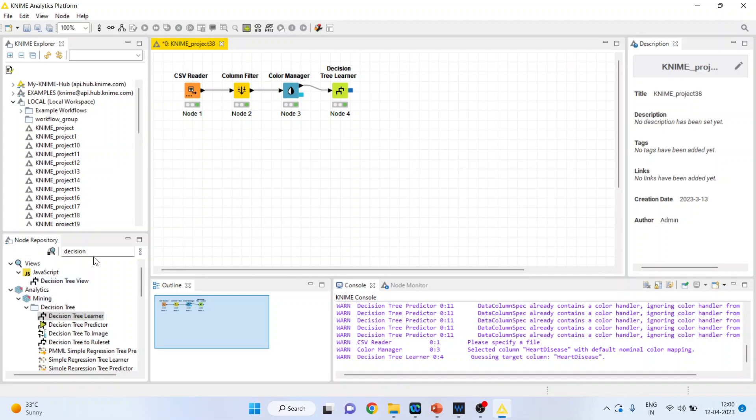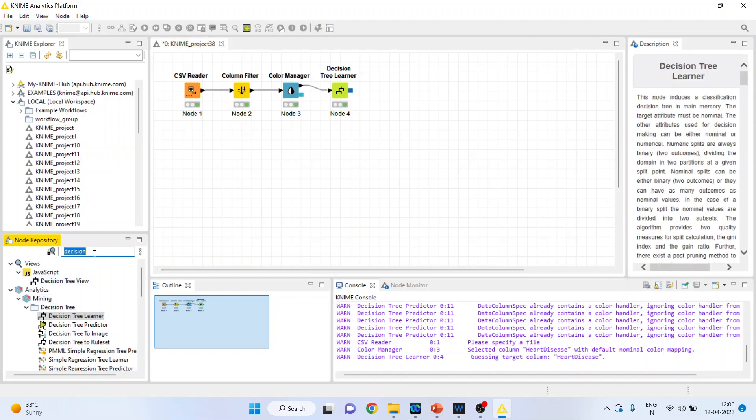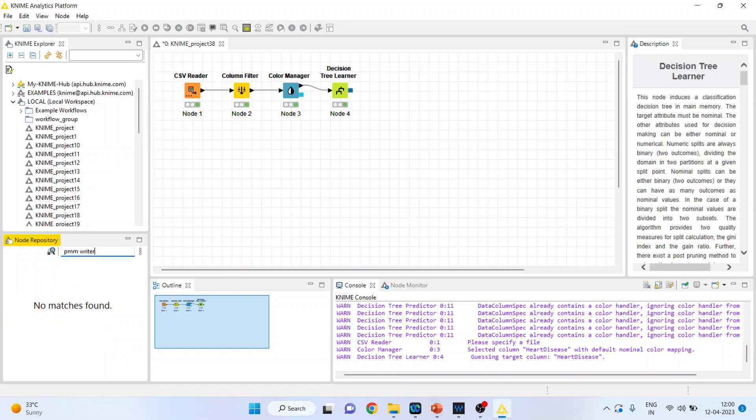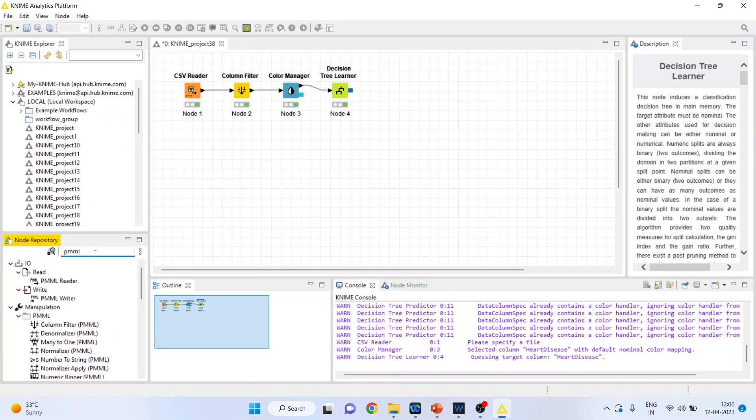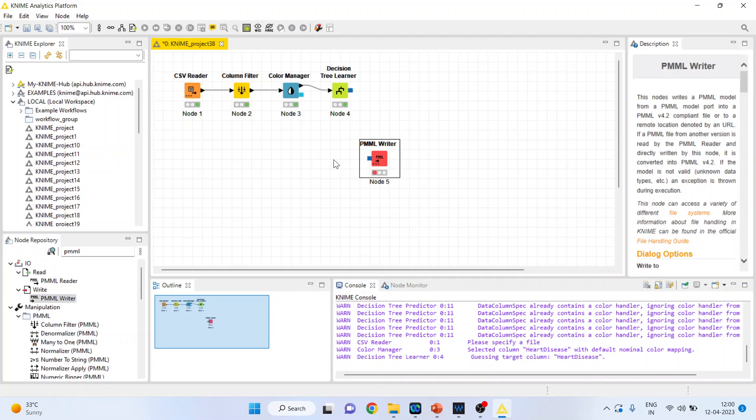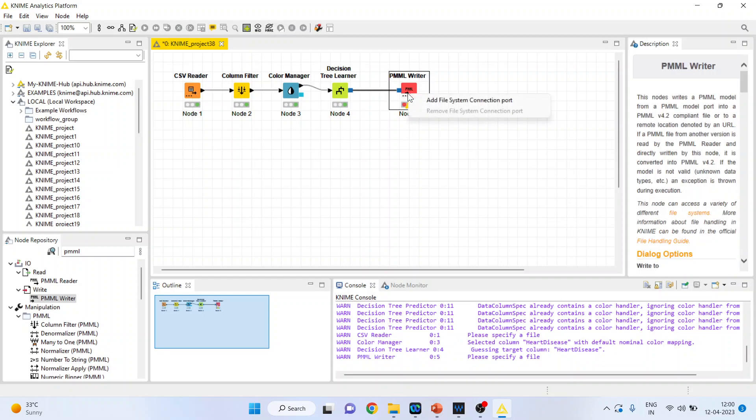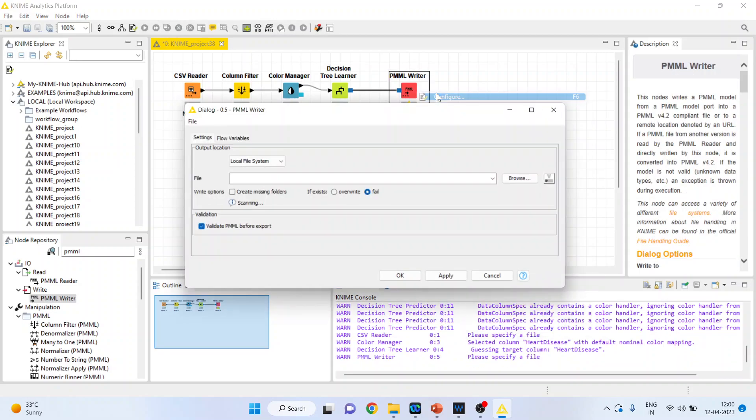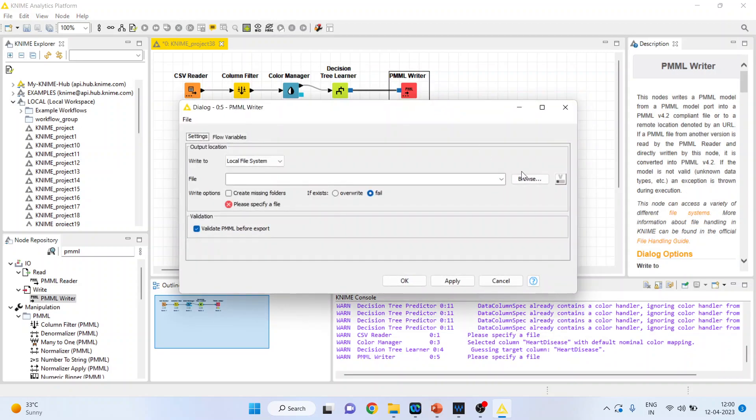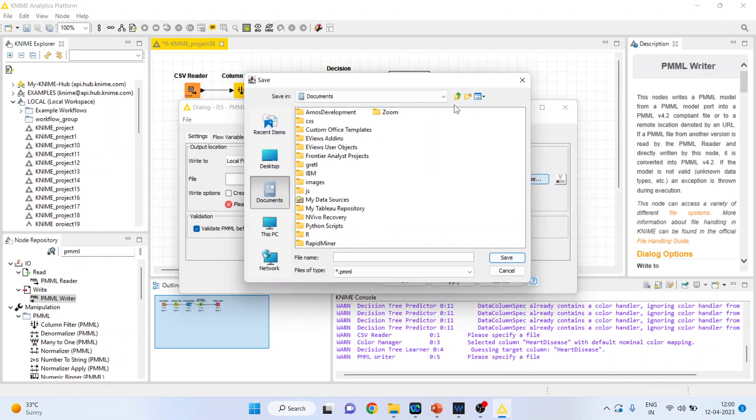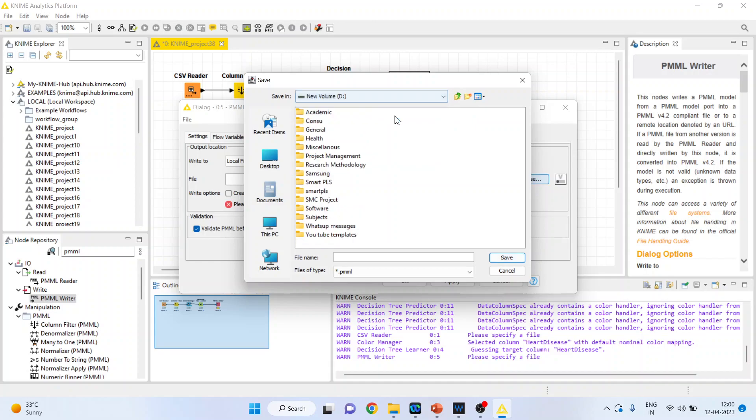Now I'll activate the PMML Writer and connect it. Right-click and configure. It will ask for the location where you want to save this model. I'll click browse to save the model.